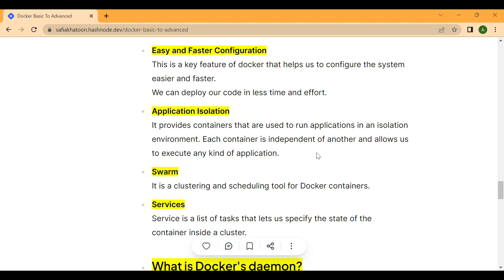Next is application isolation. Docker provides containers that are used to run applications in an isolated environment. Each container is independent of another and allows us to execute any kind of application. An isolation environment refers to a way of running applications where they are separated from other applications running on the same host machine. In Docker, containers provide a high level of isolation, meaning each container runs with its own file system, networking, and resources.